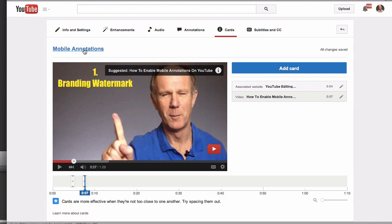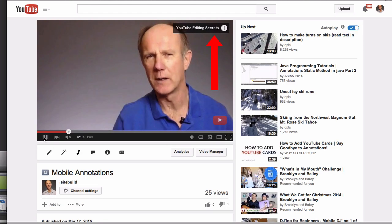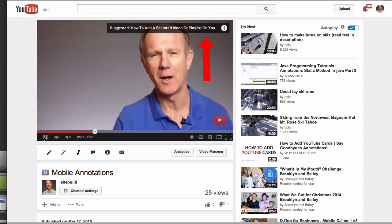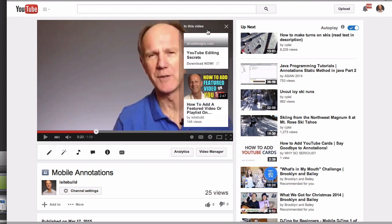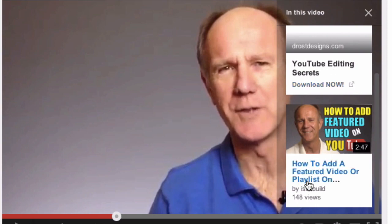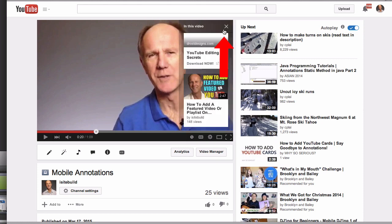Here's the first card that shows for a few seconds, and here's the next card that shows for a few seconds. If a viewer clicks on it, the two cards will appear one on top of the other. You can add up to five cards. I've got the YouTube Editing Secrets card at the top and my video at the bottom. The eye icon appears throughout your video — when a viewer clicks on it, the card will appear.